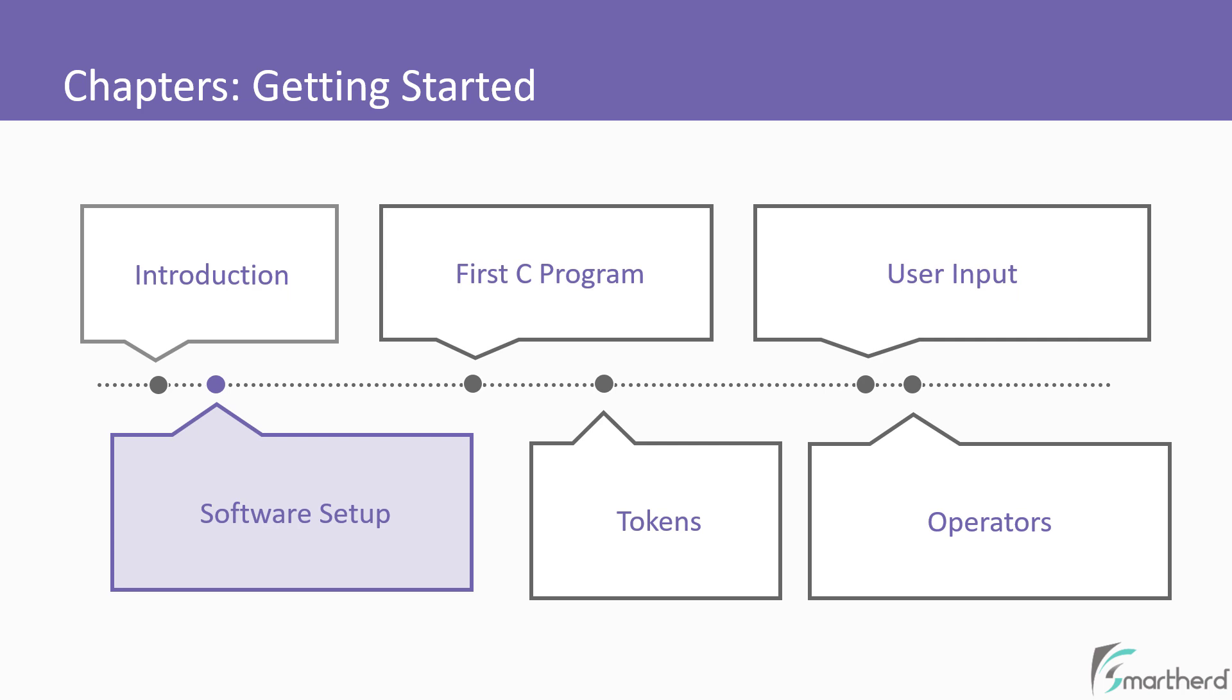In the next four chapters, we will start writing our first program in C, explore tokens, how to get user input, and explore various operators in C language.